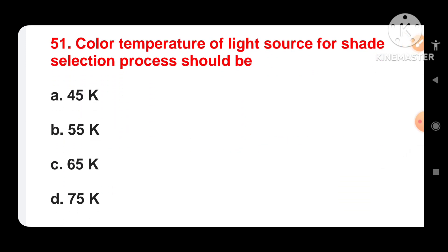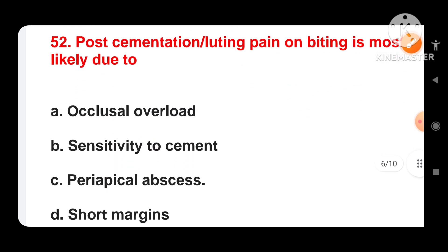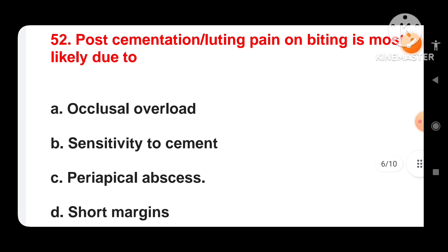Next question: color temperature of the light source for the shade selection process should be — options are 4500K, 5500K, 6500K, or 7500K. The correct answer is 5500K. The color temperature of a light source for the shade selection process should be 5500K.